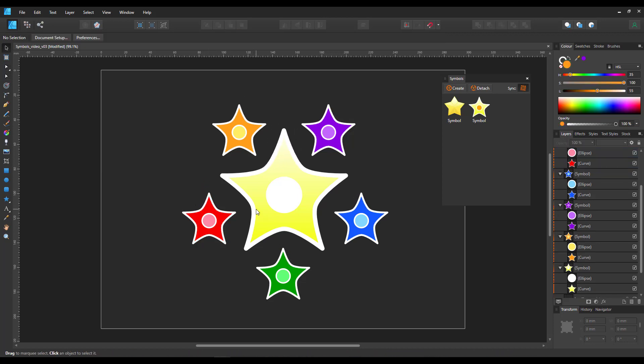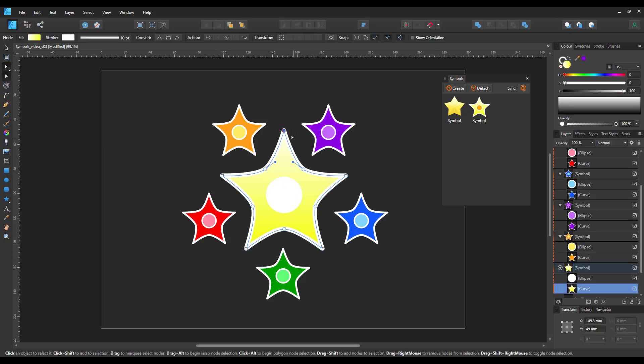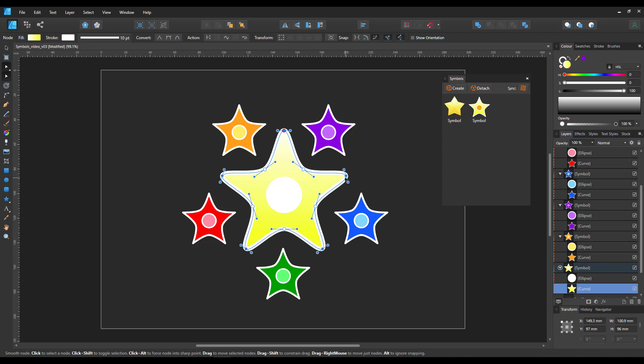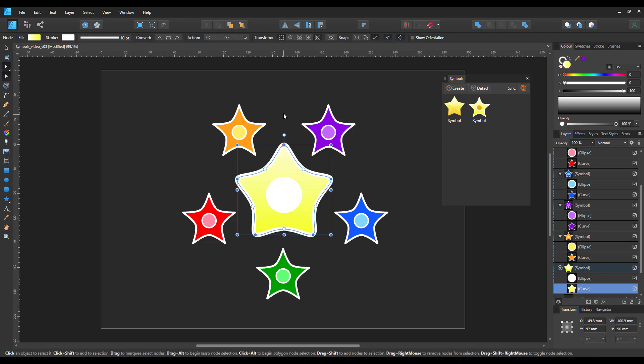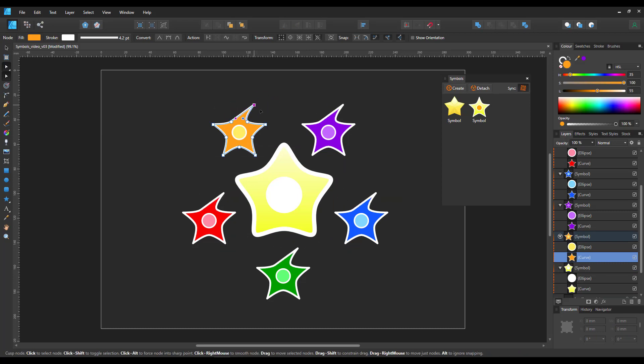This works fine as long as all the curves are identical. If I change one object while having the sync off and then turn the sync back on, it will not react anymore.